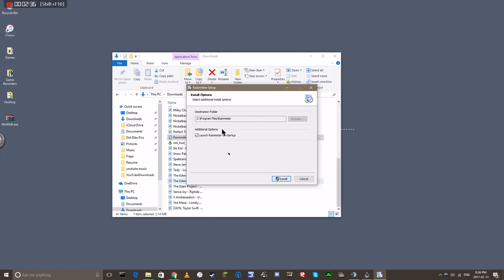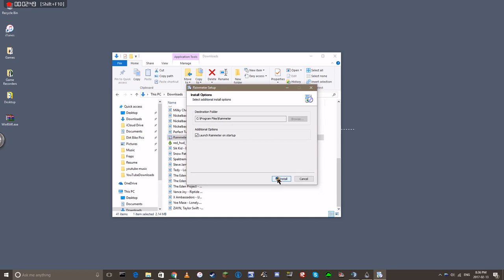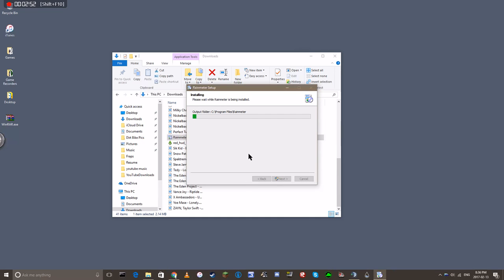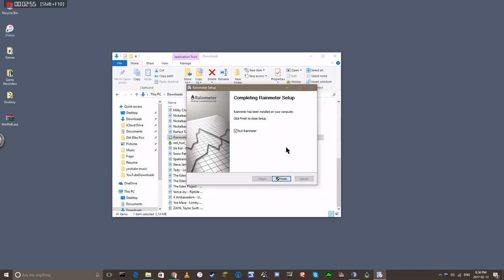So you click next, and launch Rainmeter on startup. If you unclick that, you have to open Rainmeter to get all this stuff to pop up. I leave it the way it is. You click install. It should take a few seconds, maybe a couple minutes.